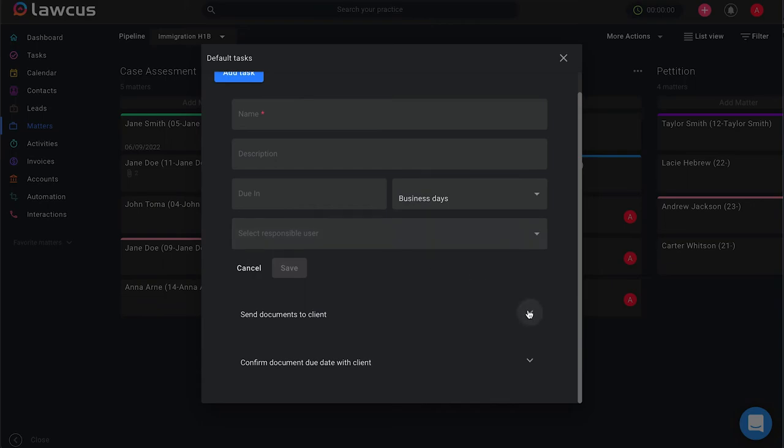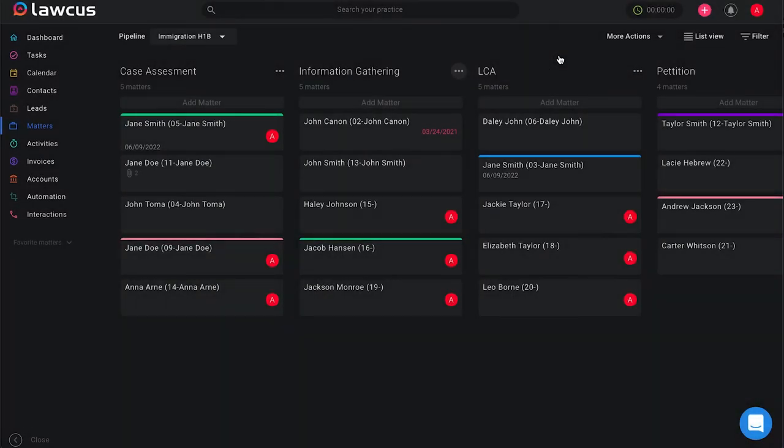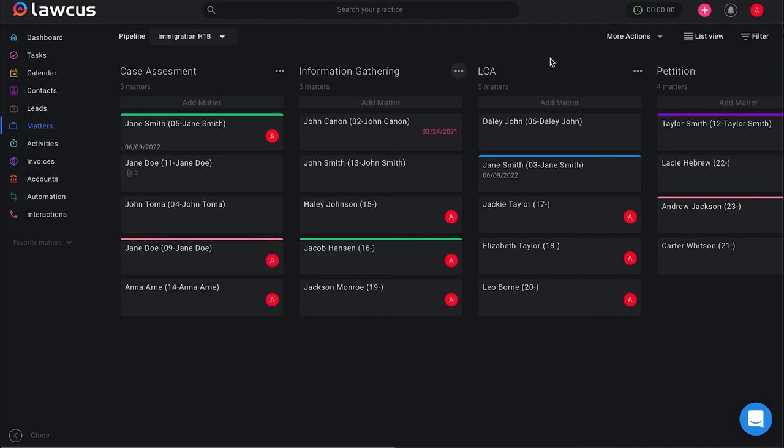You can also go ahead and select any previous tasks and edit them or remove them. If you guys have any questions, please reach out to our team at support at locus.com. Thanks for watching.